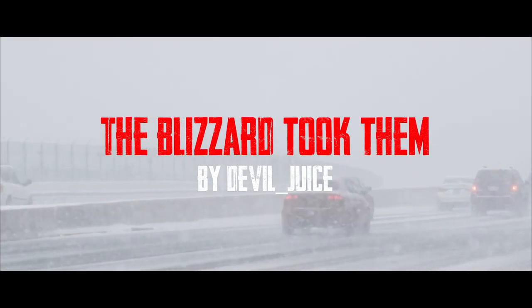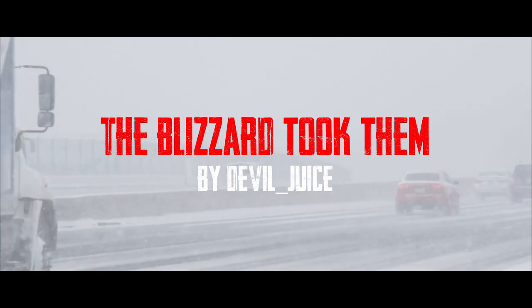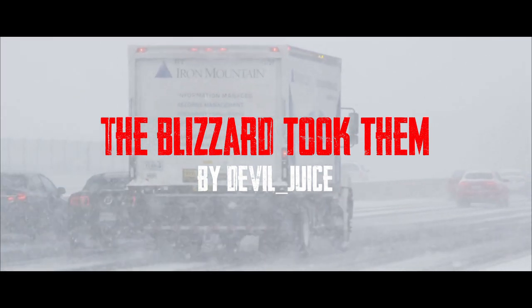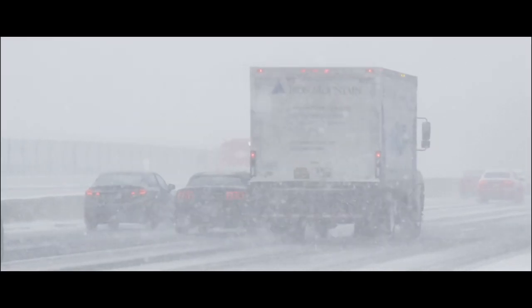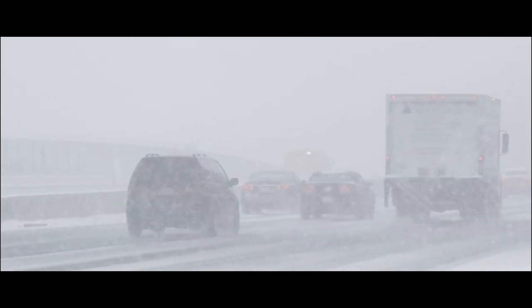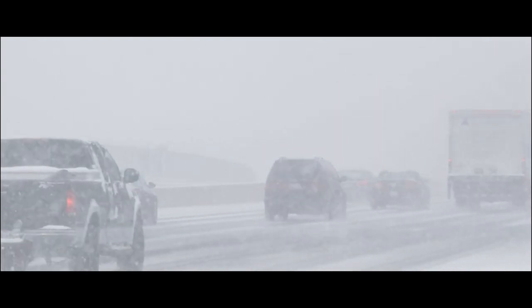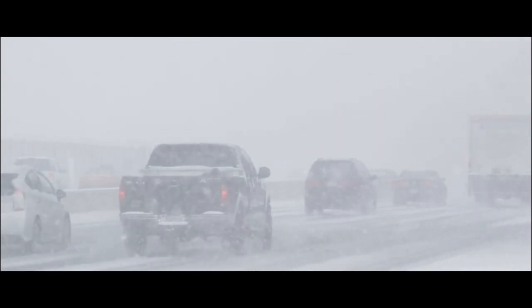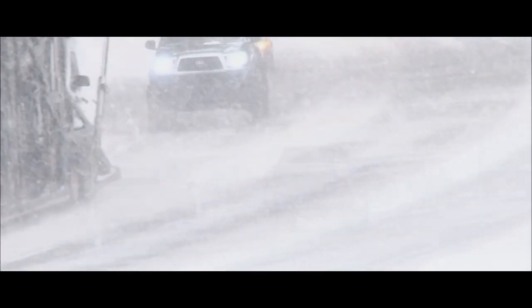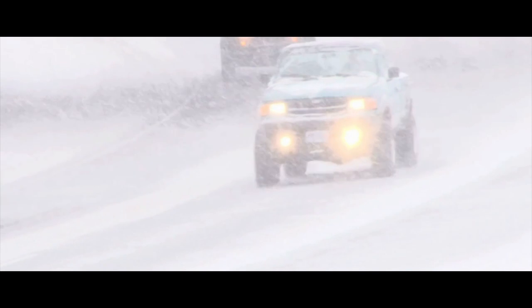I suppose it goes without saying, but there will always be something to complain about no matter where you live. That being said, there certainly are places with significantly more things to complain about. Areas with especially cold climates, for example.